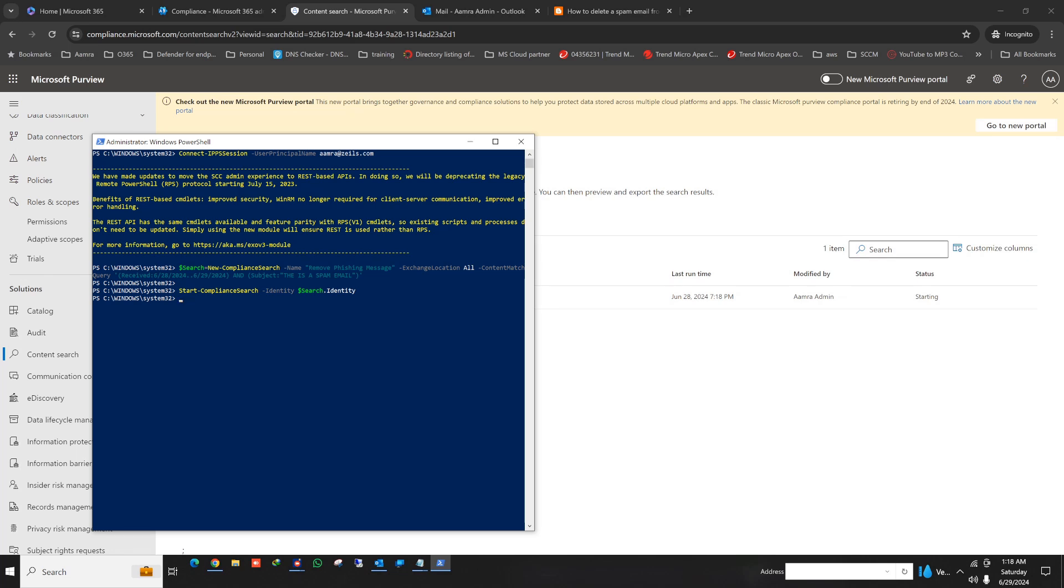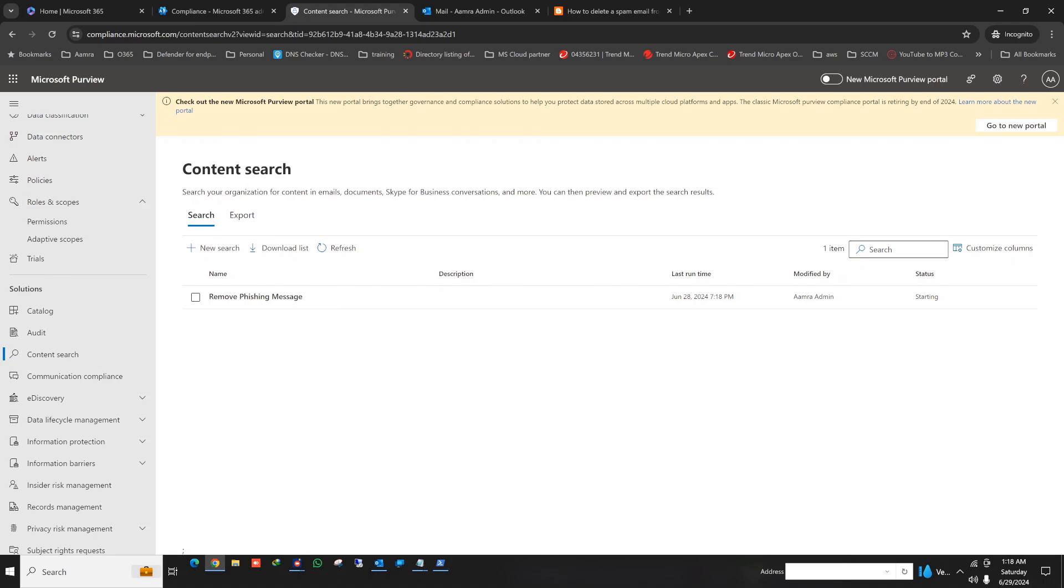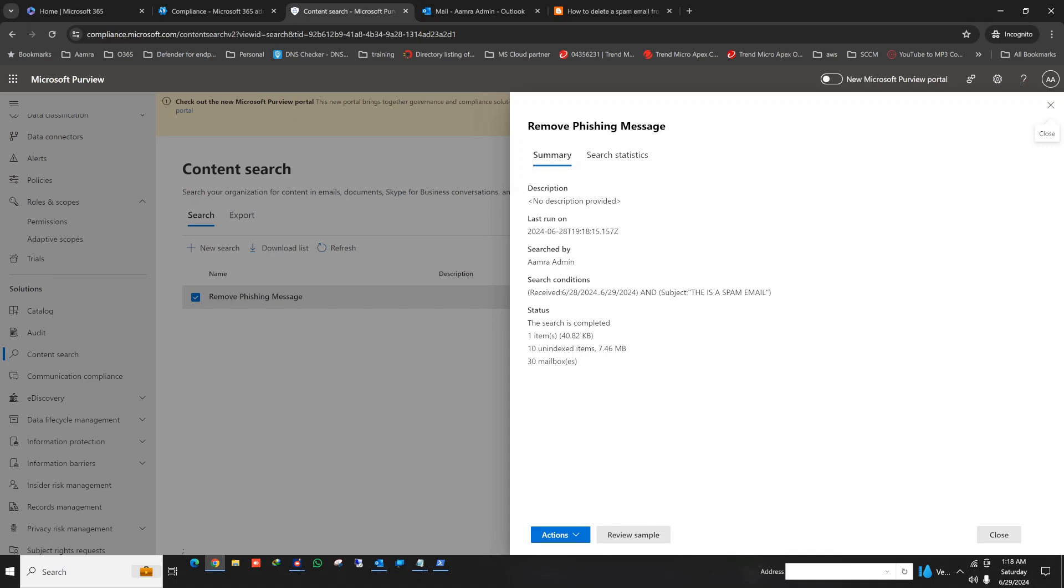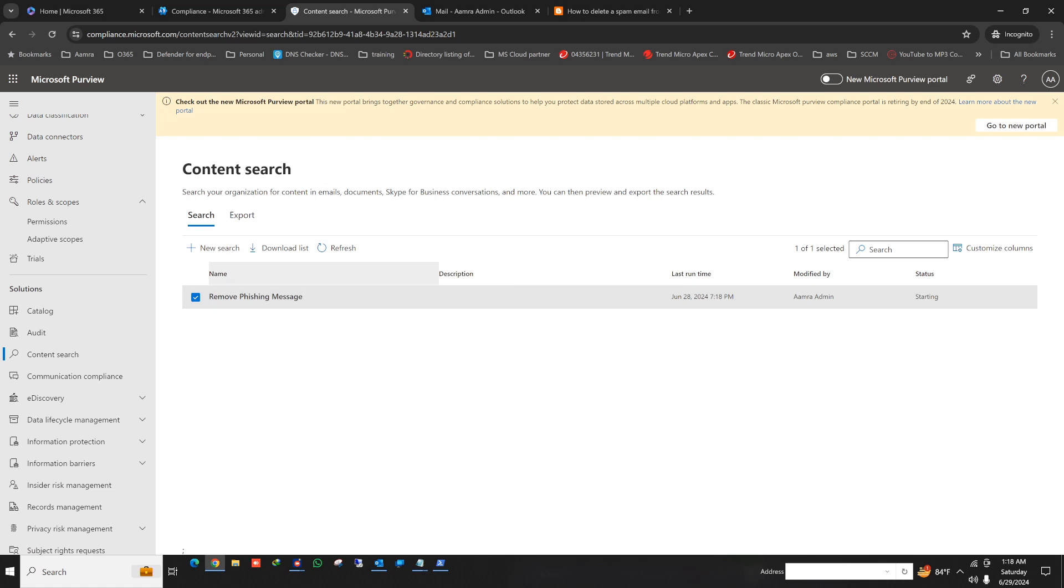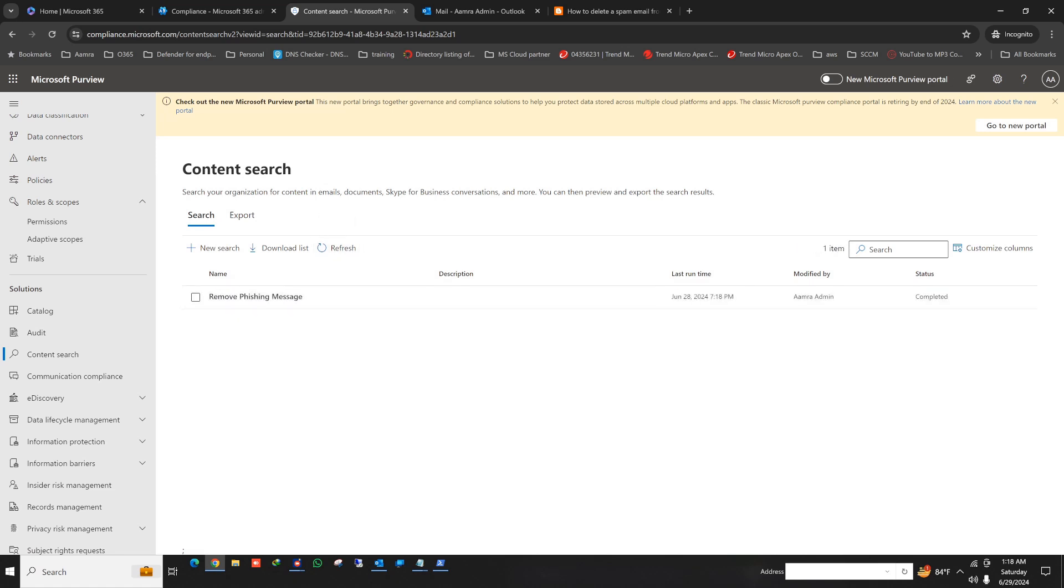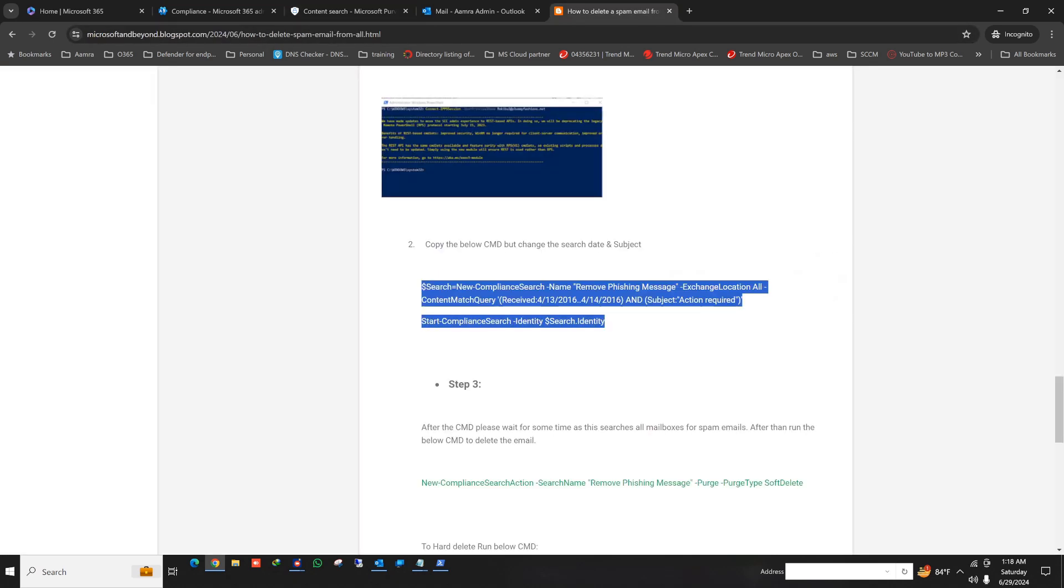Now see here, I gave it a name and it is searching the content from all the mailboxes. And the content search is already complete.